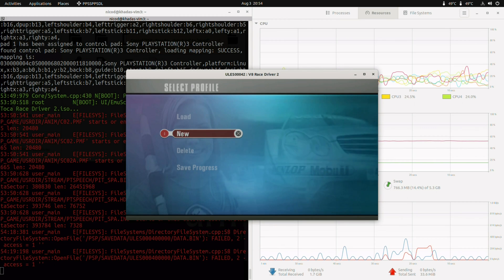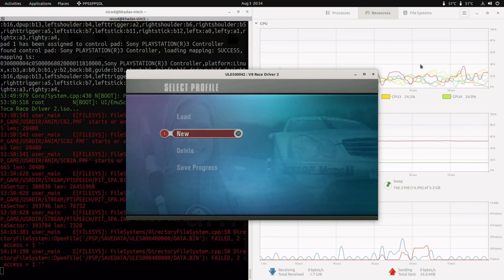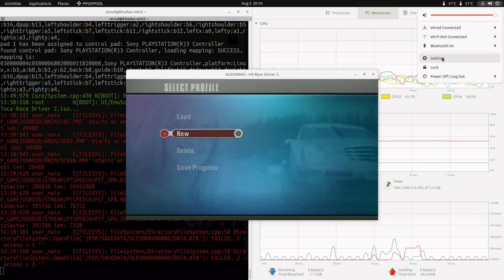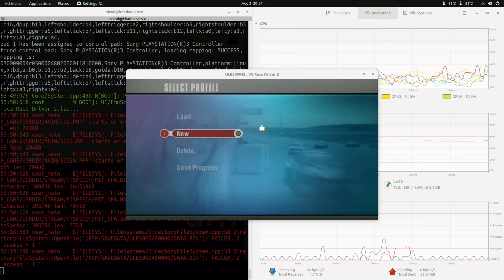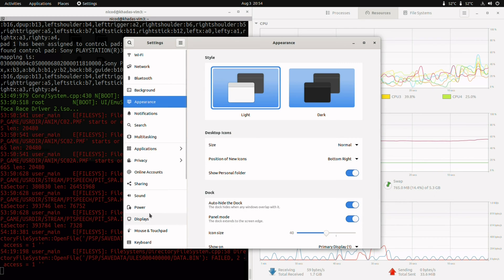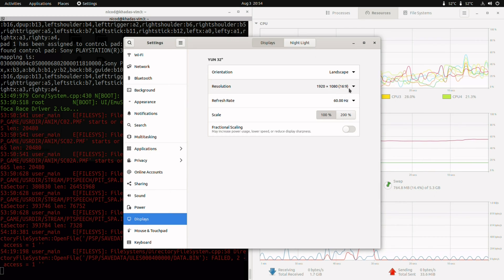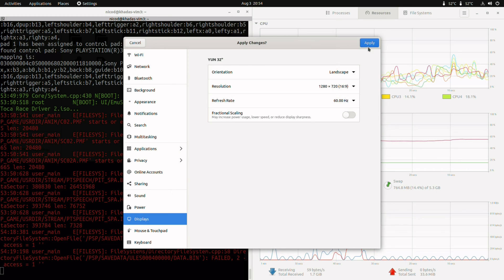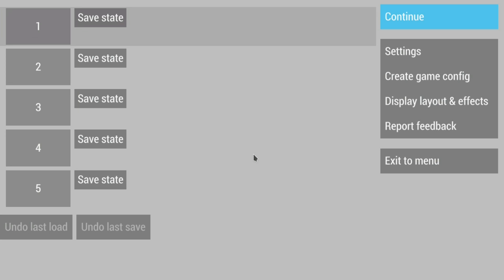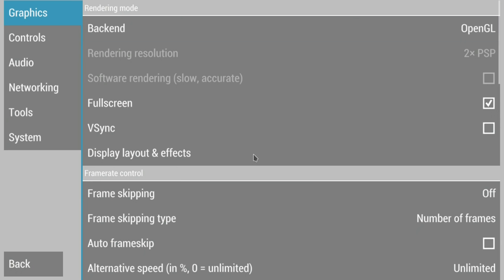Some games will work at 1080p, but 720p for a PSP game is more than enough. So now let's go full screen and turn on the FPS counter.